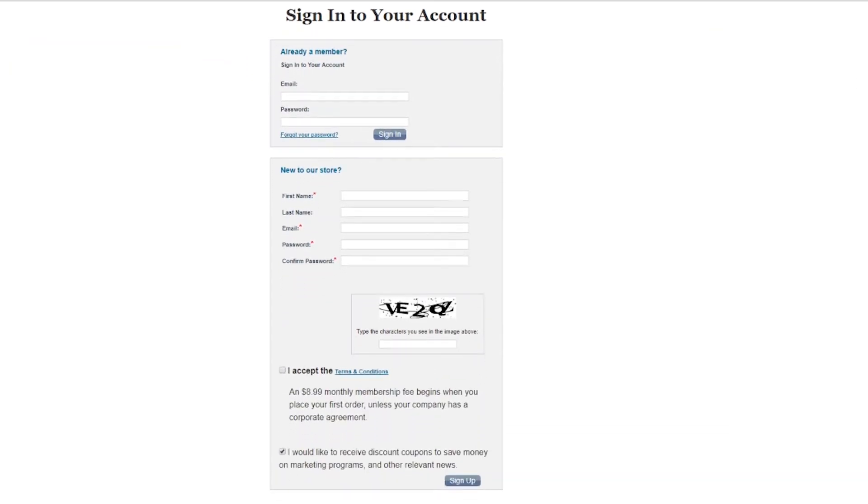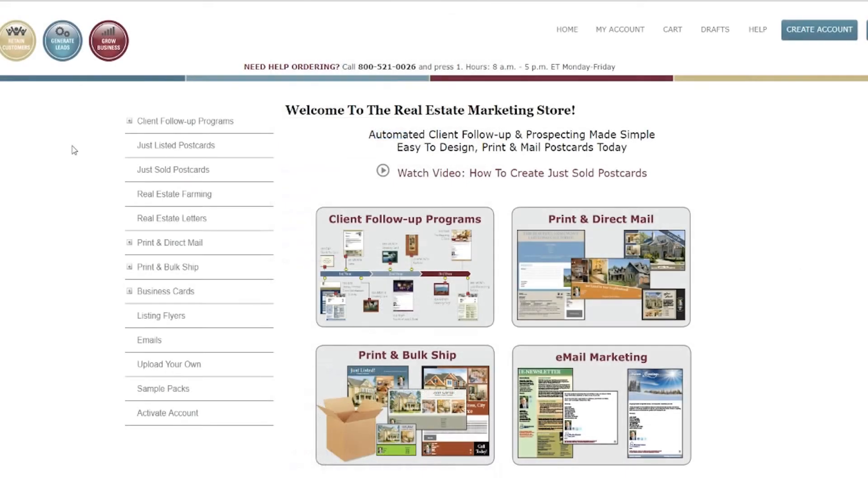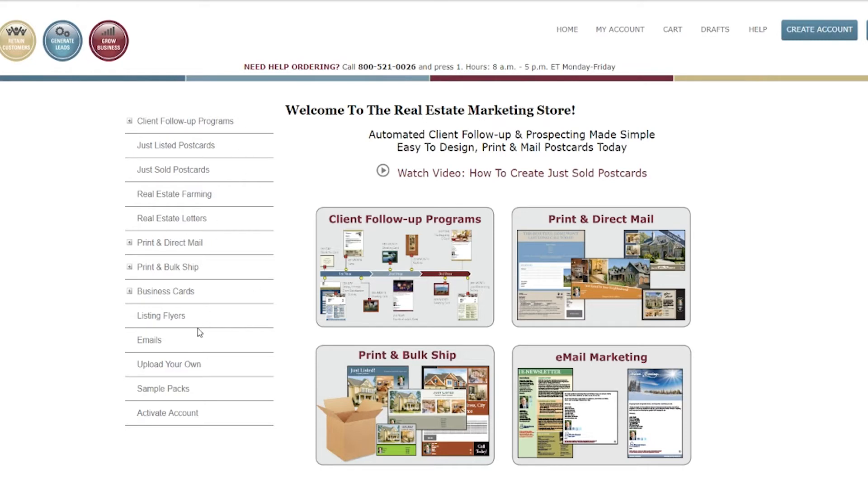An $8.99 monthly membership fee begins when you place your first order, unless your company has a corporate agreement. Creating an account lets you order any of our client follow-up programs, email marketing, tools to generate leads and lists, as well as direct mail with personalized URLs and lead forms.